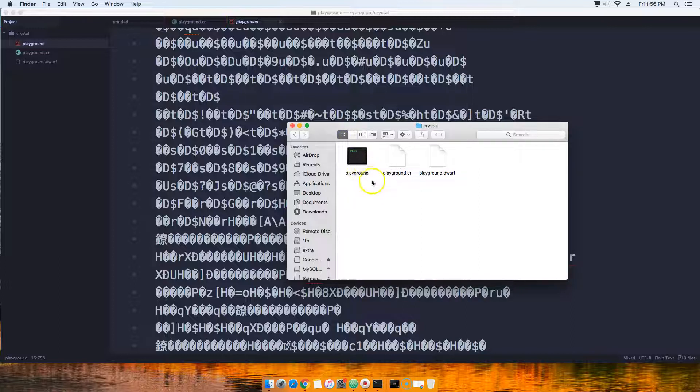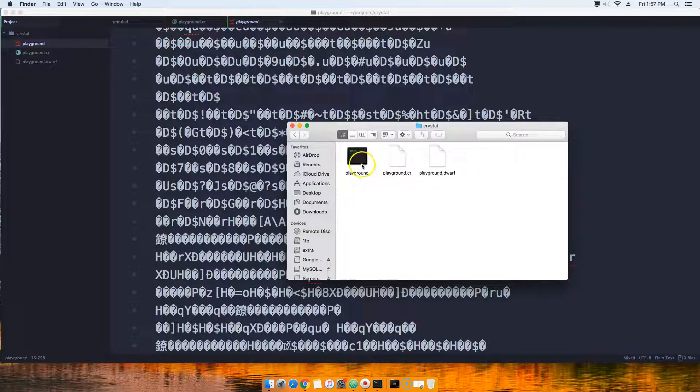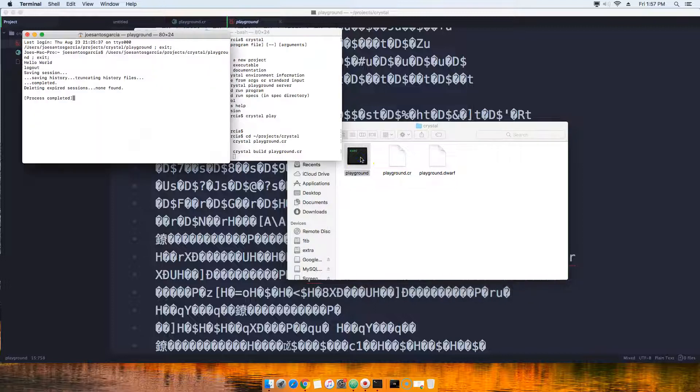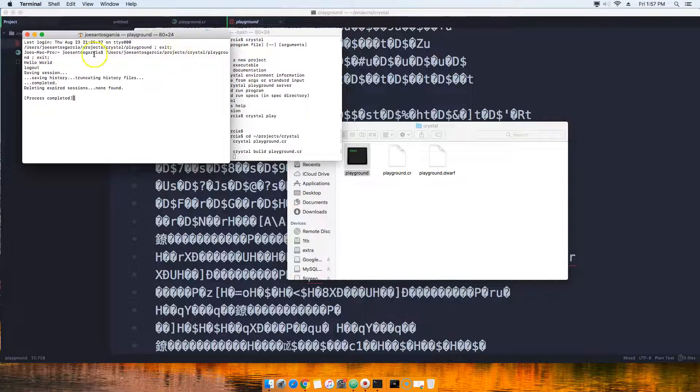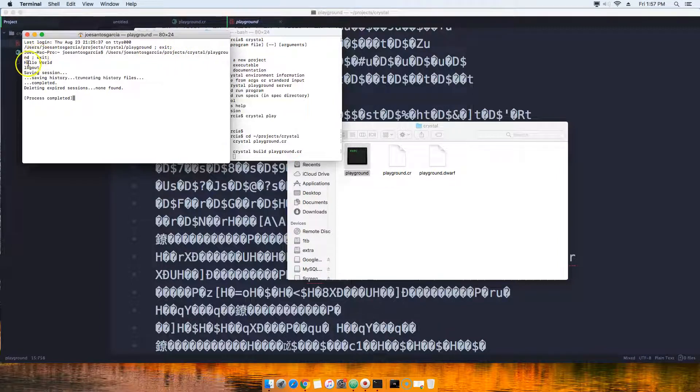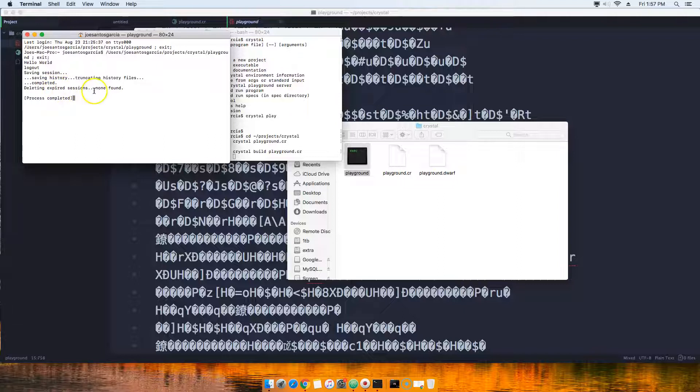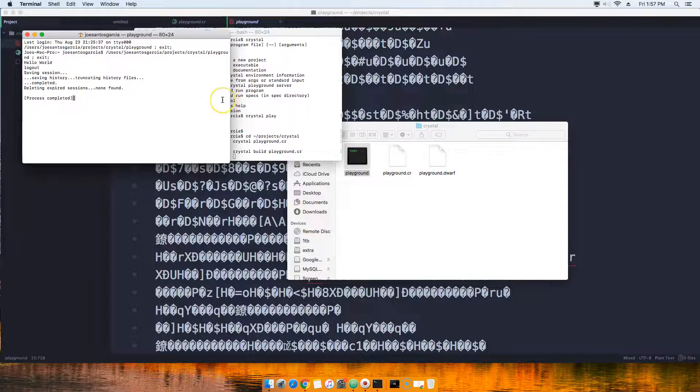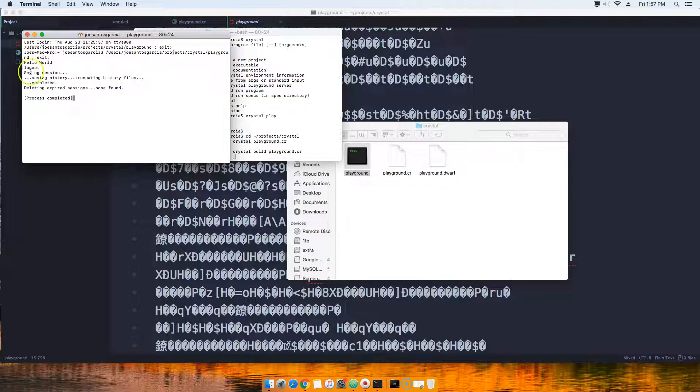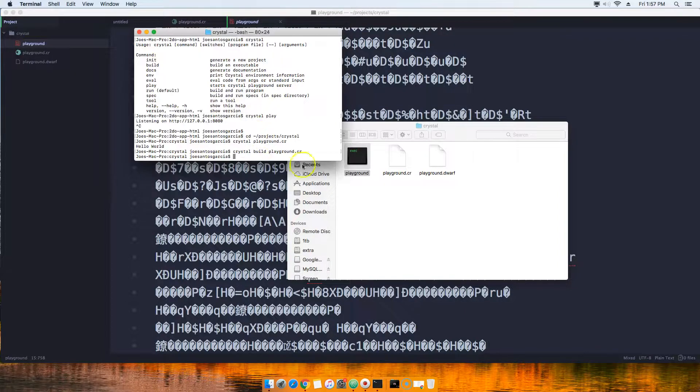If we double click into that, as you can see, automatically this is what shows up. This is our program. It just says hello world saving section, you know, completed delete expire data. The process is completed. So that was just a compiled program that we just built.